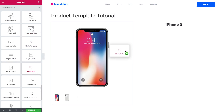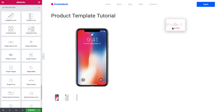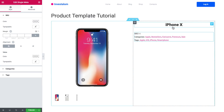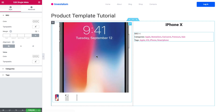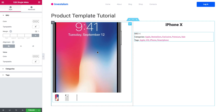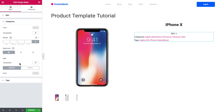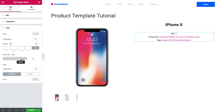Let's proceed to the Single Meta widget and drop it onto this column. It will show us the categories and tags that belong to this particular product. Let's align them all to the center.